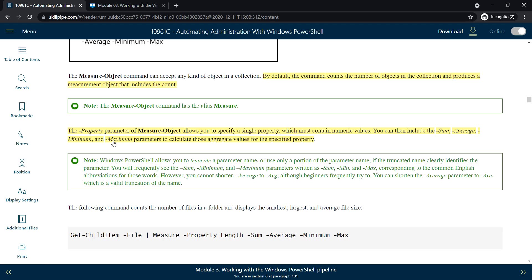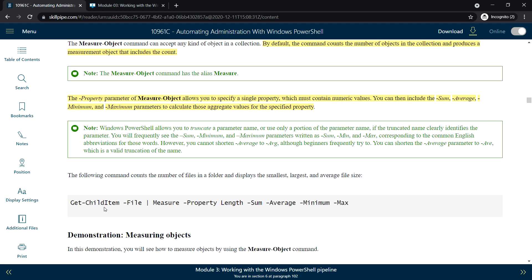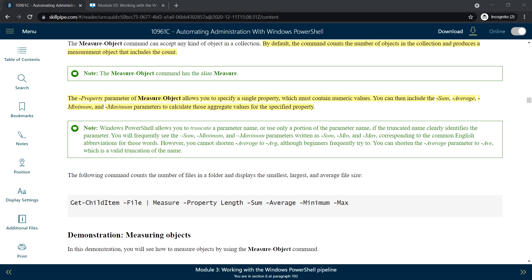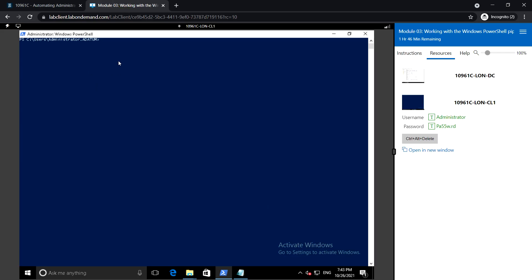Measure-Object accepts the -Property parameter, which allows you to specify a single property that must contain a numeric value. Then we can include the -Sum, -Average, -Minimum, and -Maximum parameters. We can use 'min' instead of 'minimum' and 'max' instead of 'maximum'.